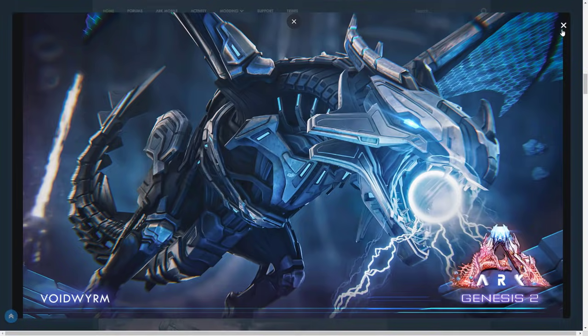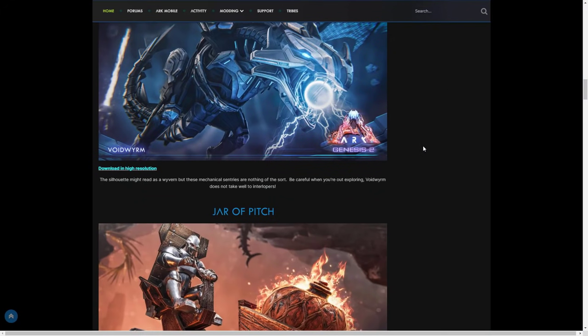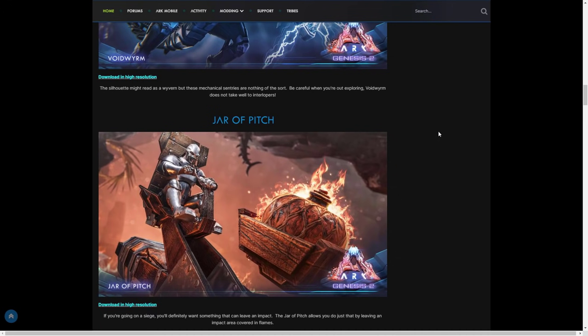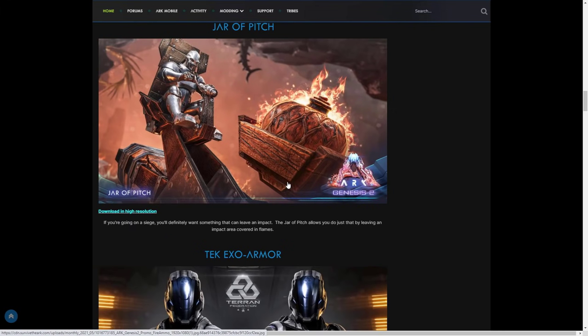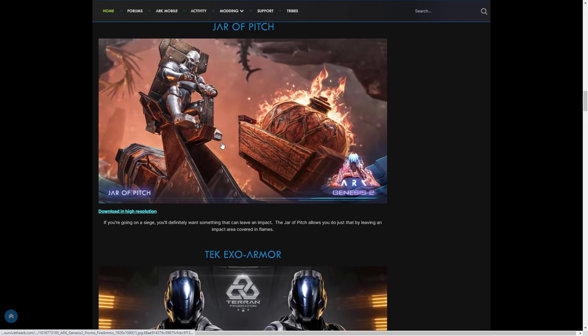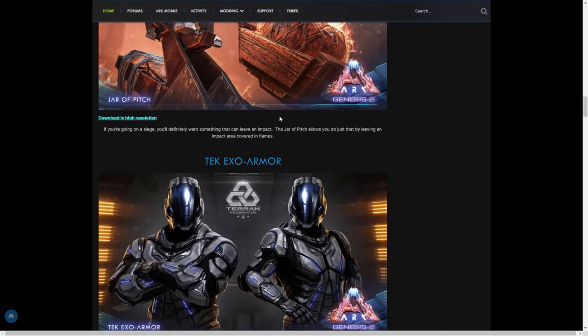This is a very cool one: jar of pitch. If you're going on a siege you'll definitely want something that can leave an impact. The jar of pitch allows you to do that by leaving an area covered in flames. By the looks of things we've got a cannon that you can fire like a jar of basically like a molotov, a giant jar of fire, and it'll explode and cover and keep loads of fire everywhere. This is going to be fantastic. I can't wait to try this out. As normal I do like to show you how to spawn in some of the creatures and items so you guys have that for the new DLC, because it's always nice to do it legitimately but I like when a DLC comes out to try a lot of the stuff out straight away.